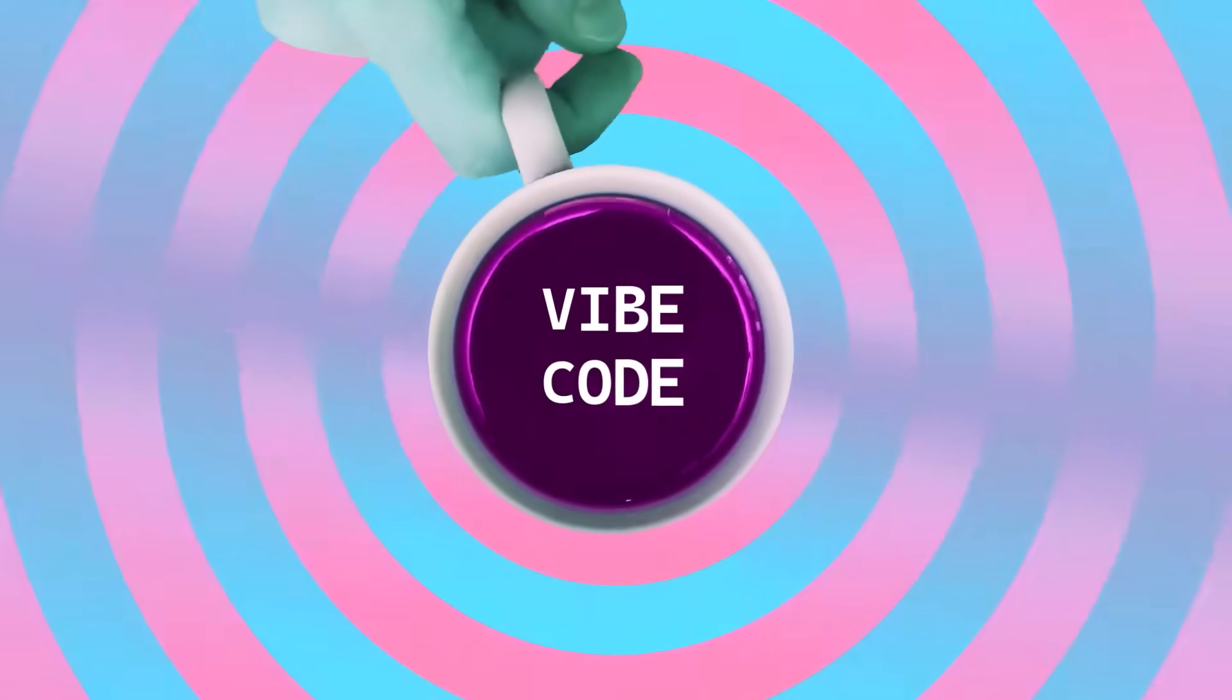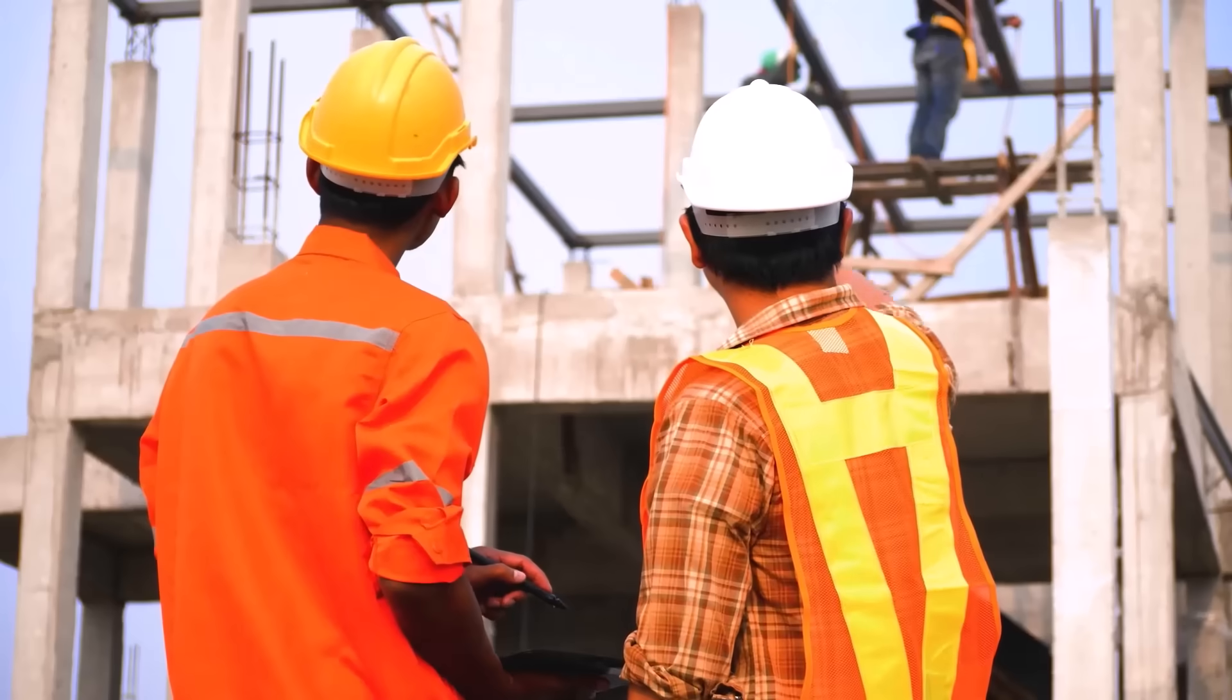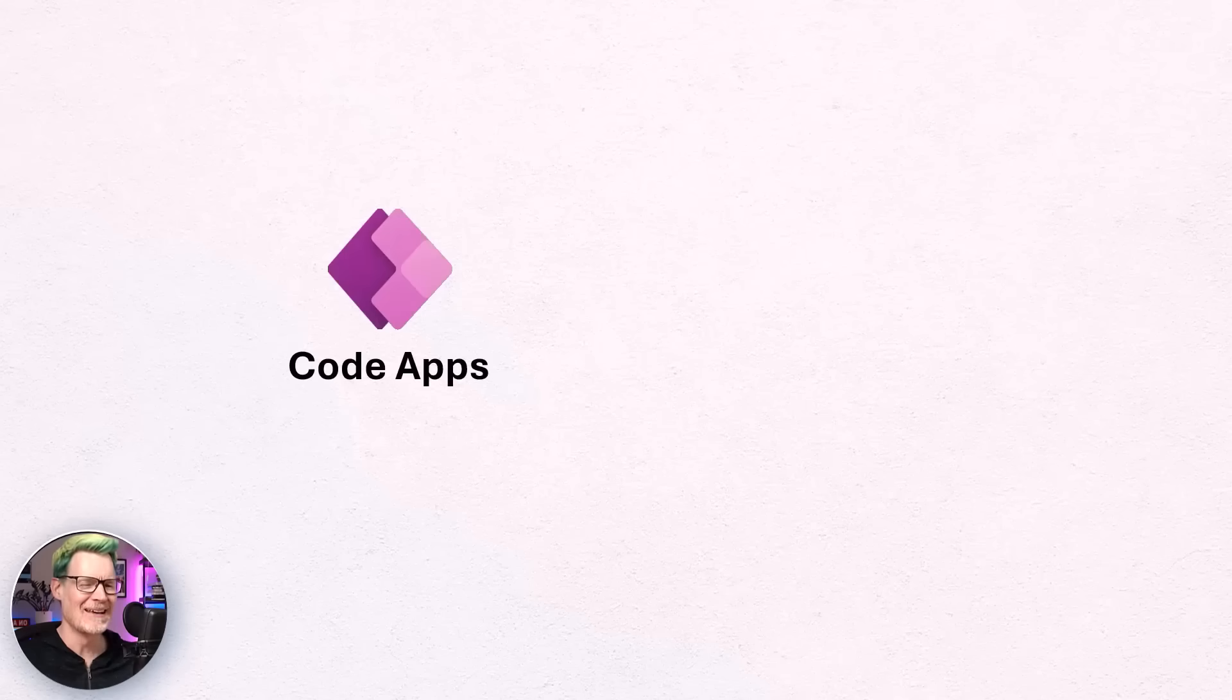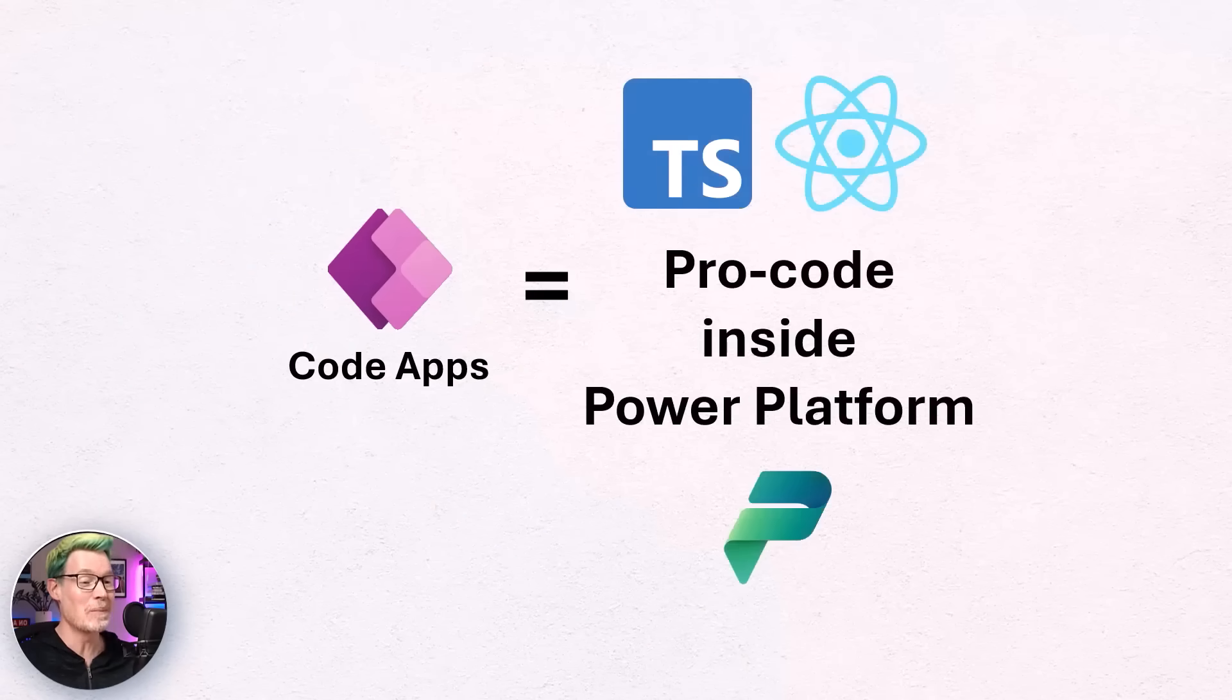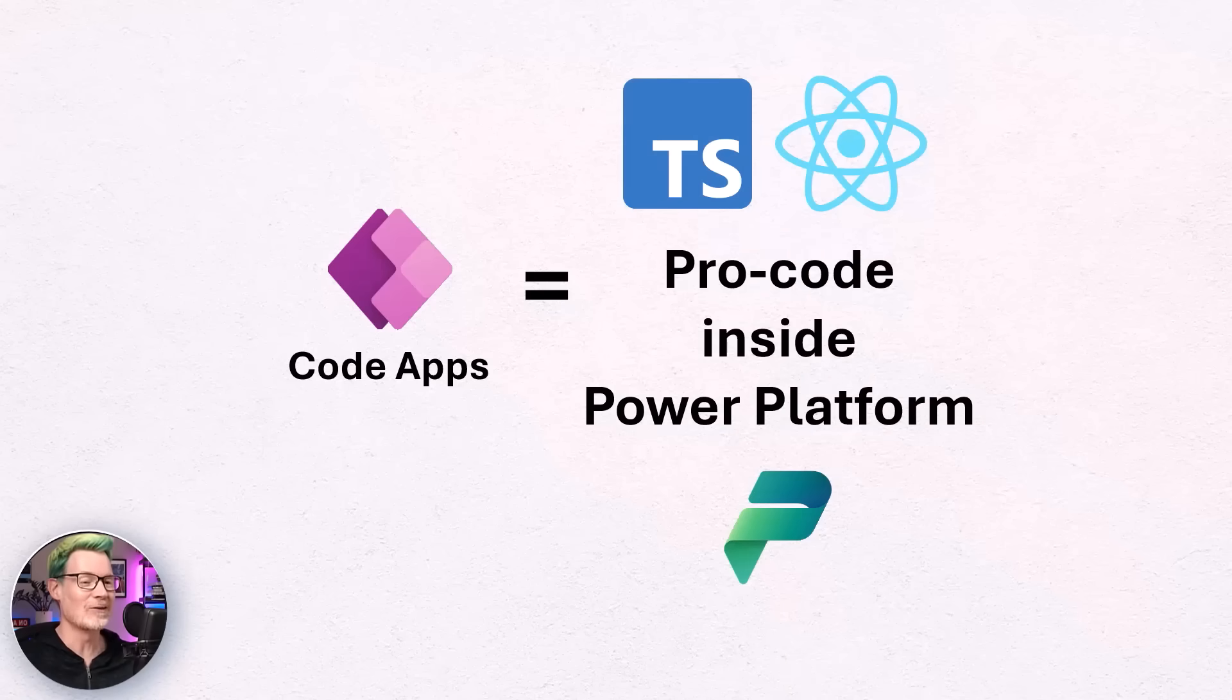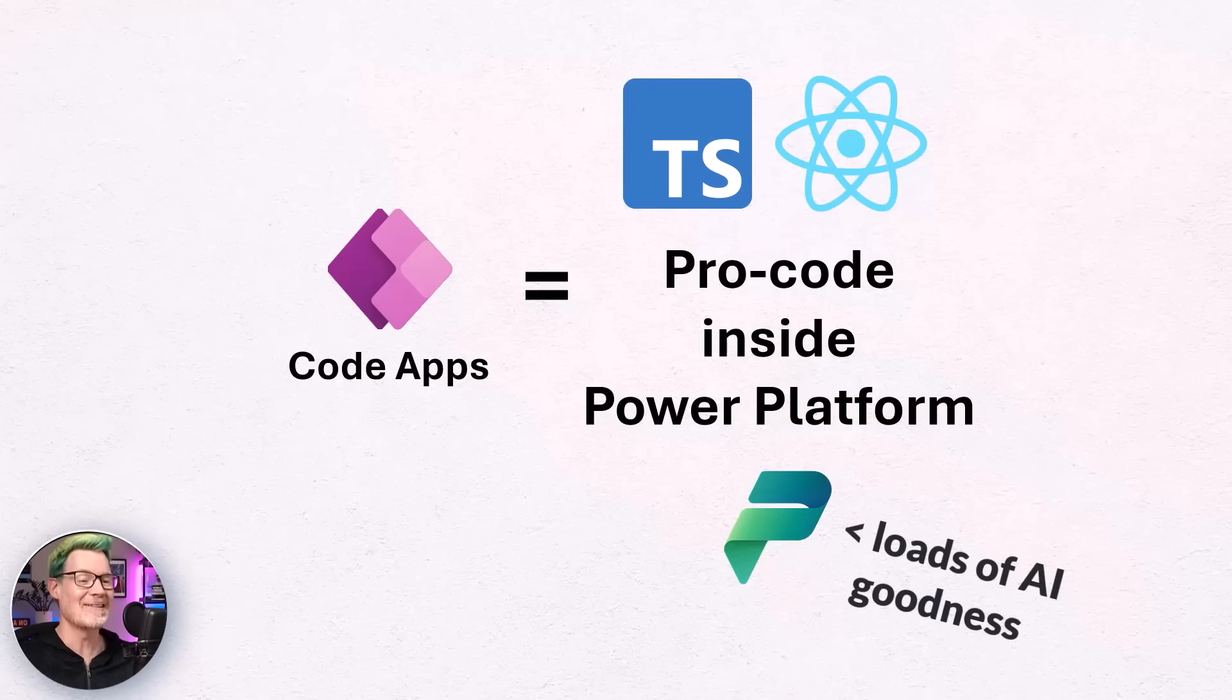Hey friends, welcome to today's video where I attempt to vibecode an entire project management app using PowerApps CodeApps along with GitHub Copilot. If you've never met CodeApps before, imagine pro-grade React apps, but safely locked inside PowerApps so your IT governance team doesn't catch fire or chase you with pitchforks.